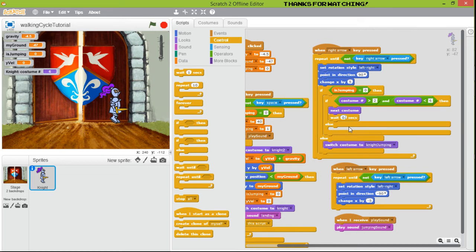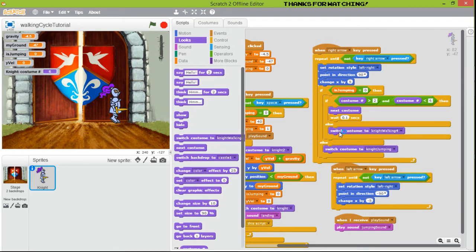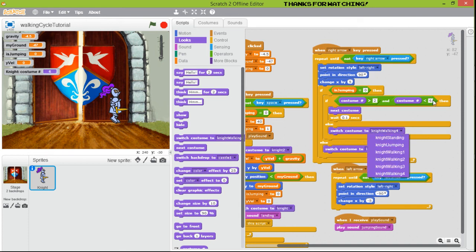Now, what happens when we get to the limits of this condition — when the value is less than two or we reach six? We are going to switch the custom to 'night walking one', so when we get to six, we return to one.